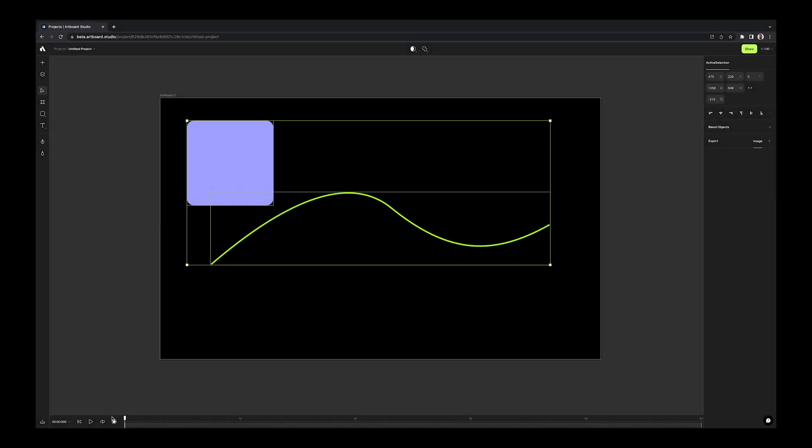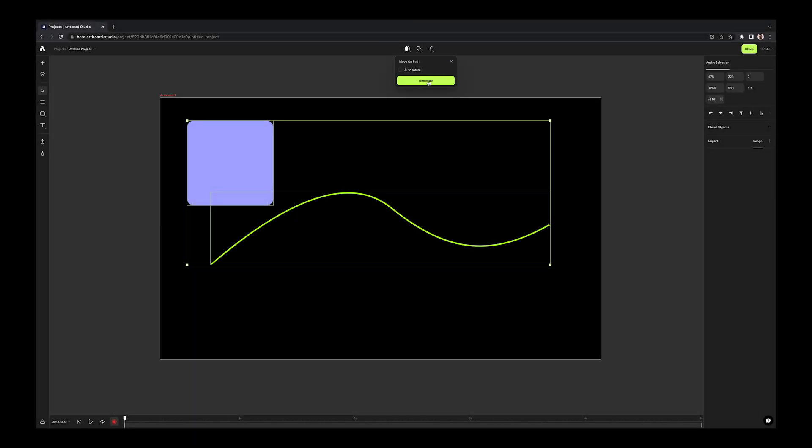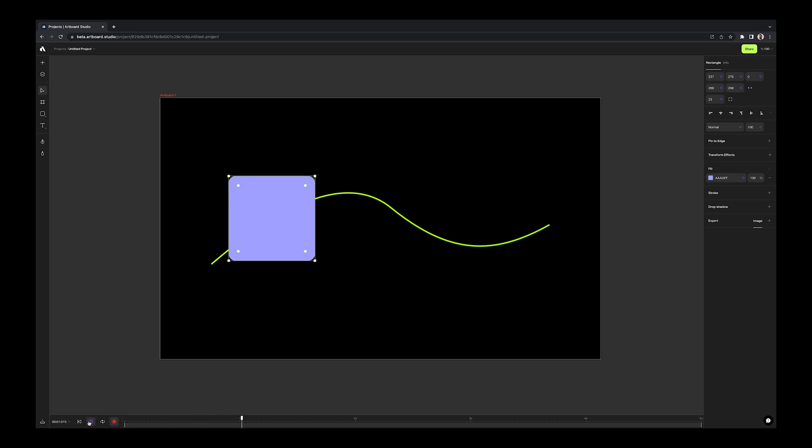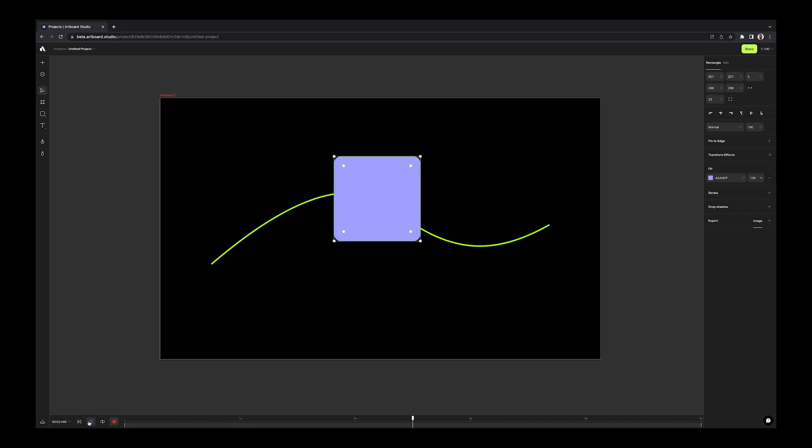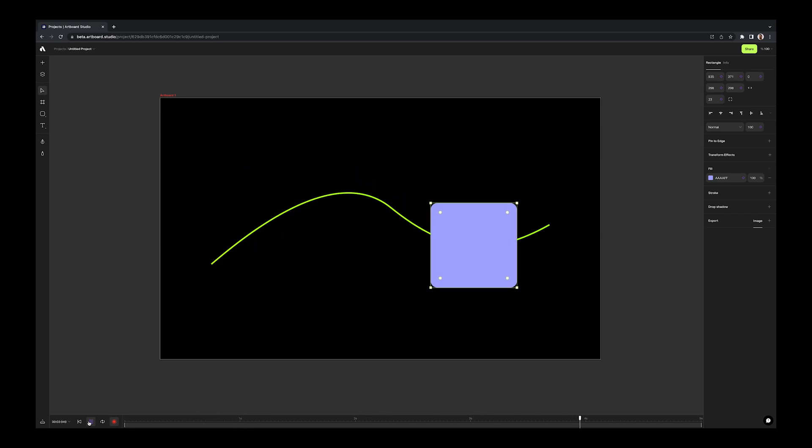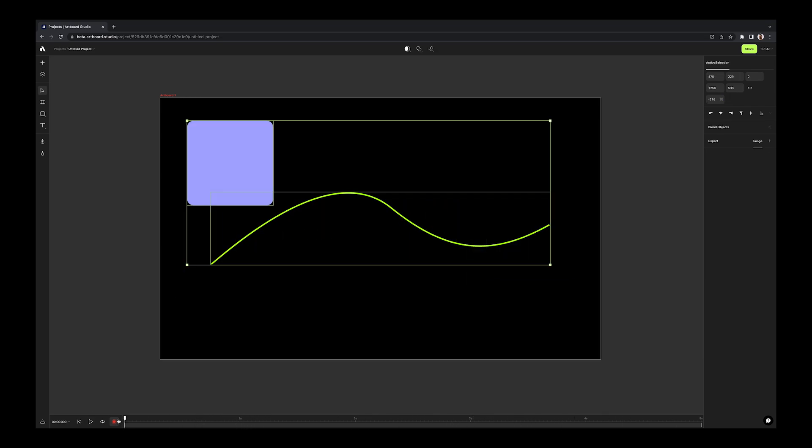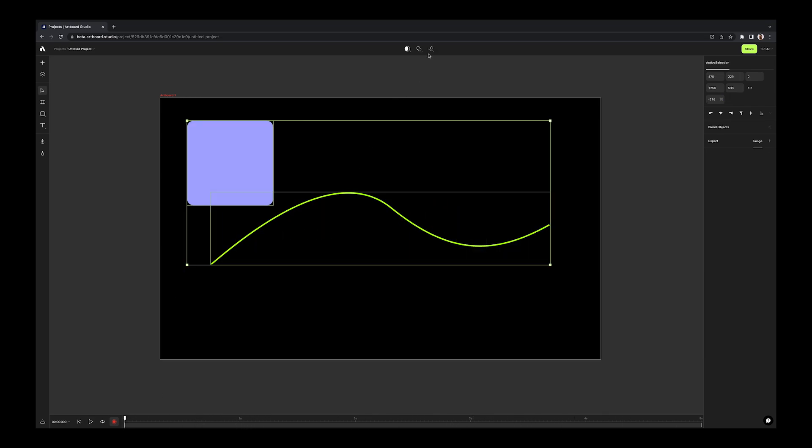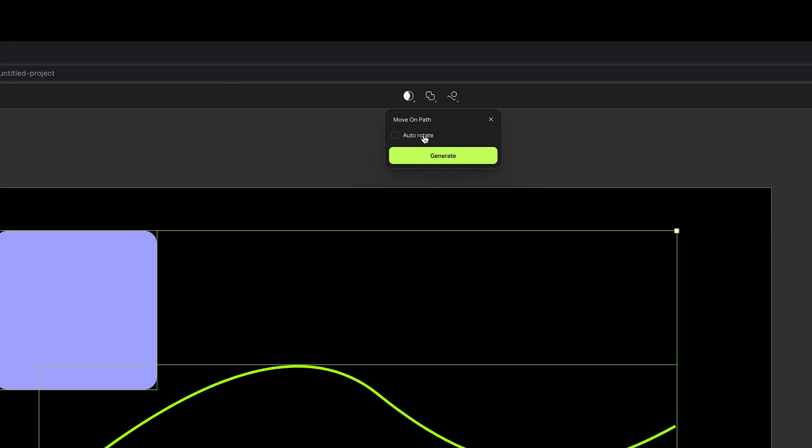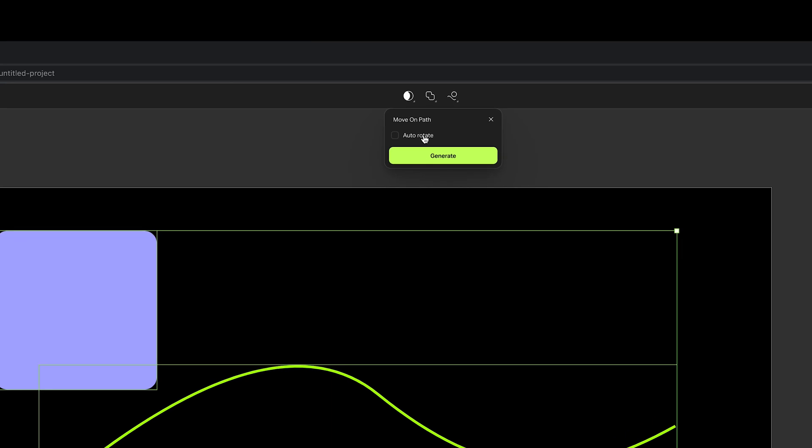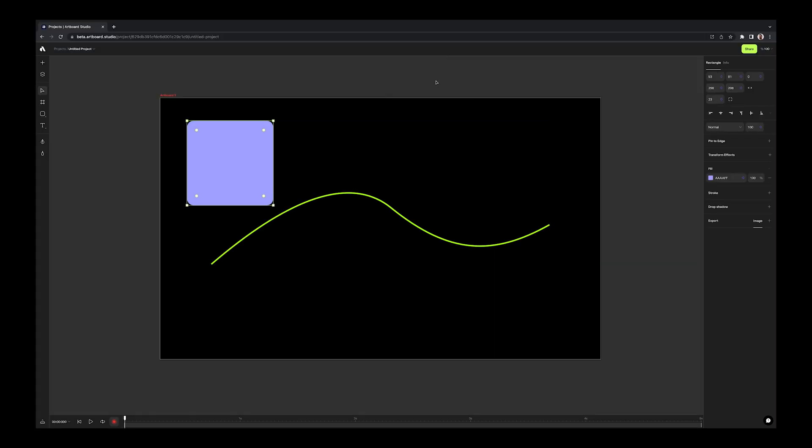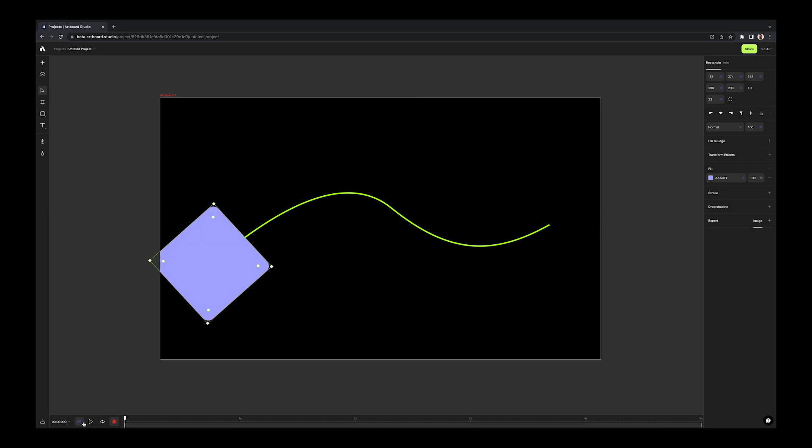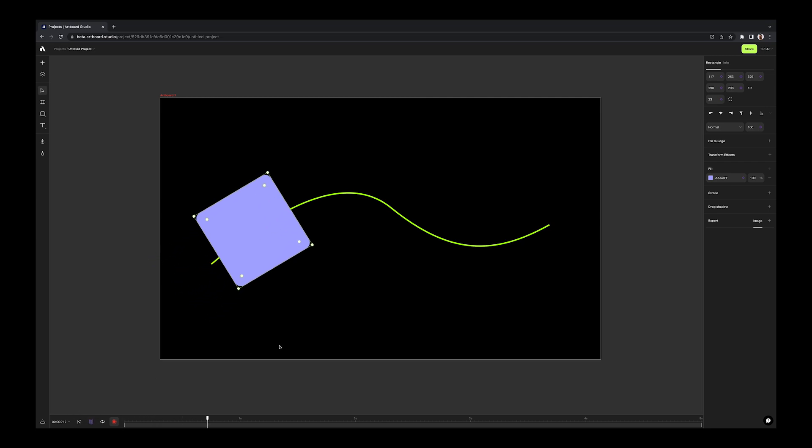As you know, we already have move on path function, which let you to move an object along a vector path. Now with this new update, we have added rotation as an option. This way you can decide if the object will be rotating or just changing the position while moving along the path.